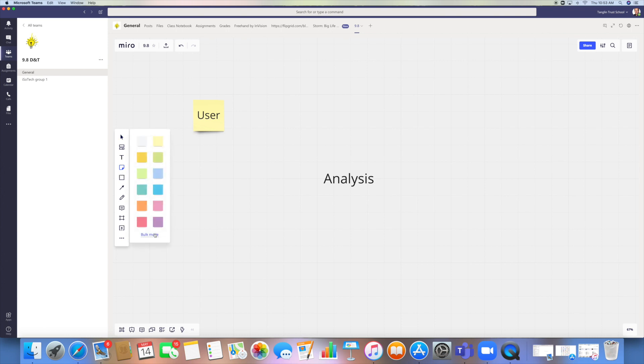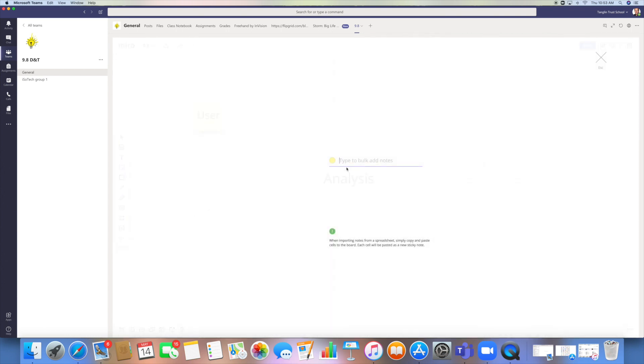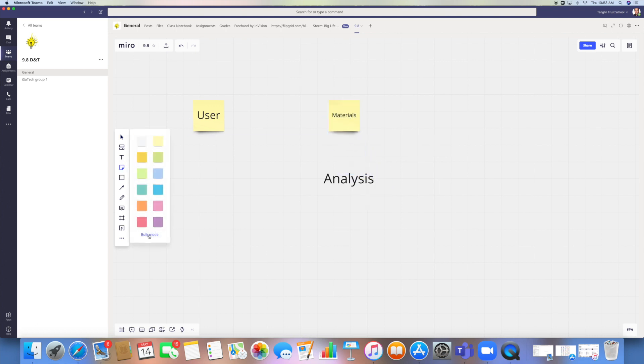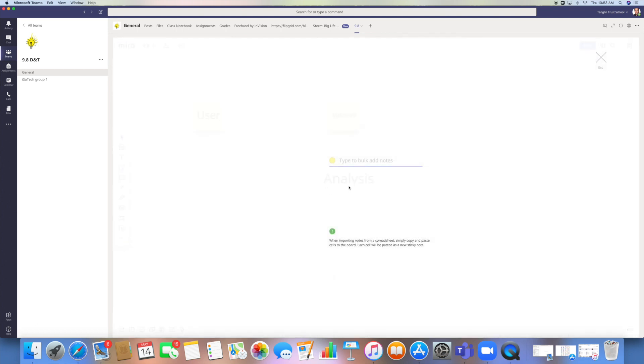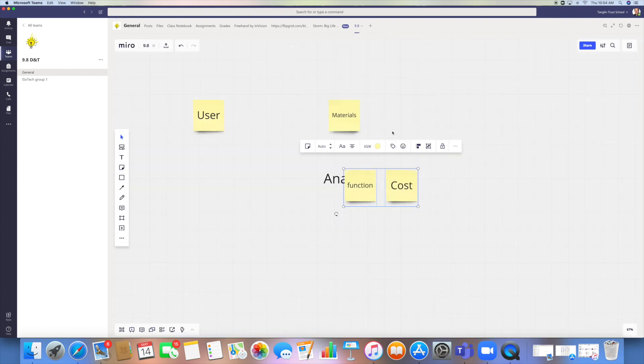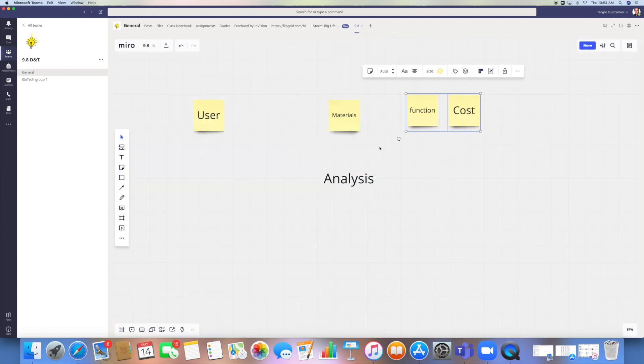The other feature that I like about this one is that you can do board mode, so you can, if you've got lots of answers straight away, you can say, right, well, User, I'm going to look at the Materials, I'm going to look at the Function. I should be able to create another one, so if let's say Cost, for example. That will do two at once, so that can speed up the process.